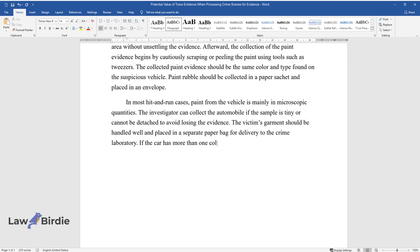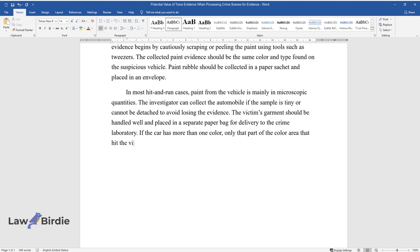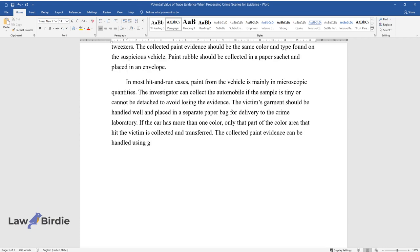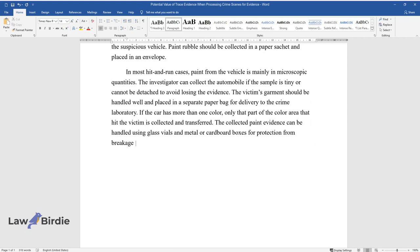If the car has more than one color, only that part of the color area that hit the victim is collected and transferred. The collected paint evidence can be handled using glass vials and metal or cardboard boxes for protection from breakage and damage.